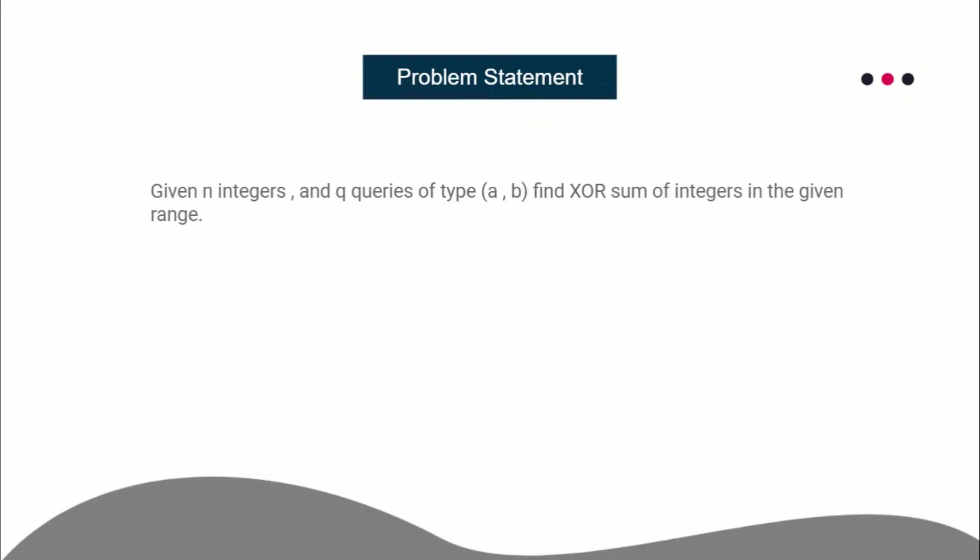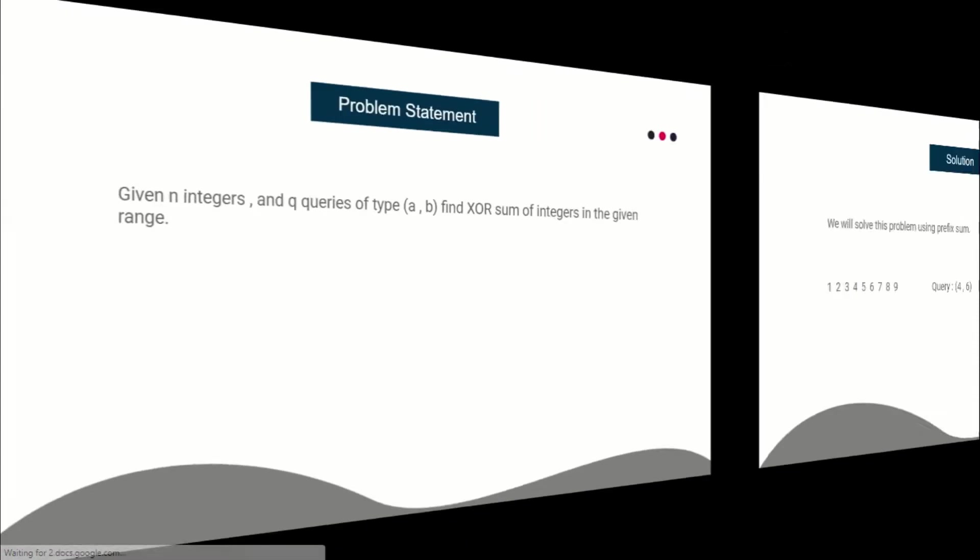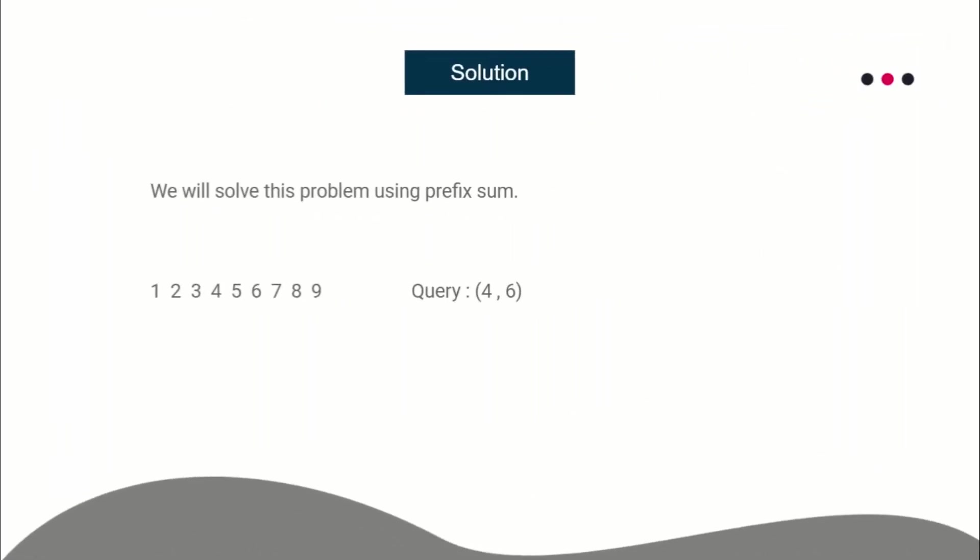Pretty simple, right? There are many ways to solve this problem. The easiest one I believe is using prefix sum. If you don't know what prefix sum is and how it works, I already have a lecture on that, so I'll be providing the lecture link in the description of the video. Go through prefix sum if you have no idea; otherwise, we are good to go.